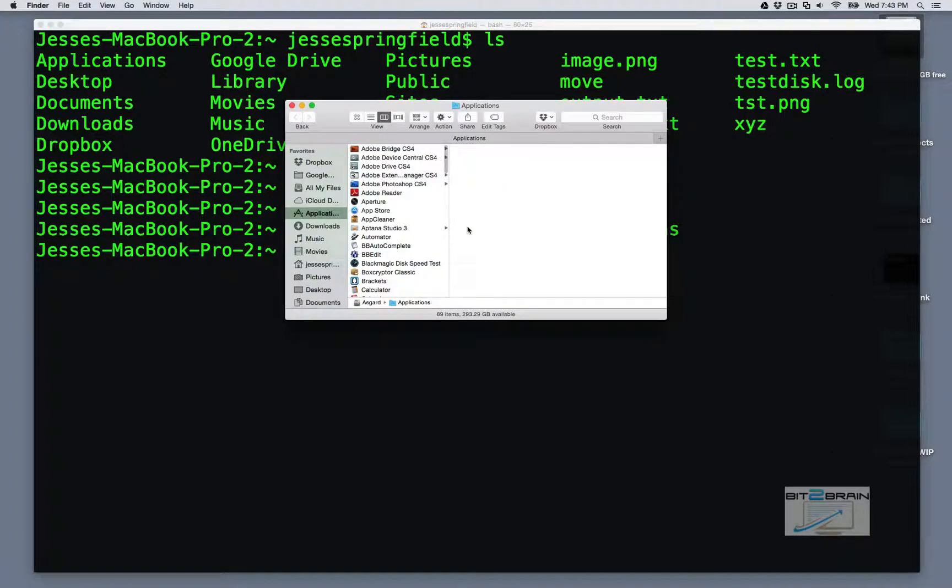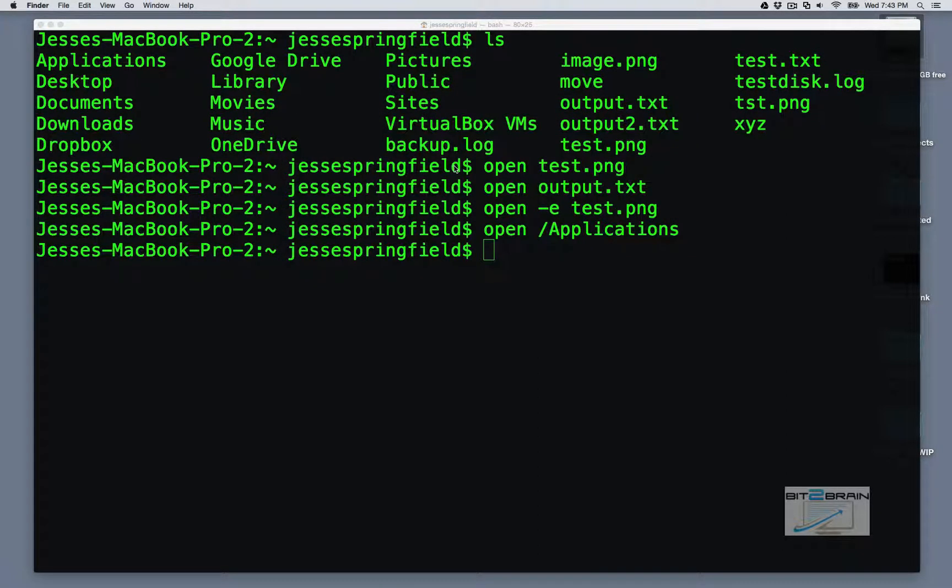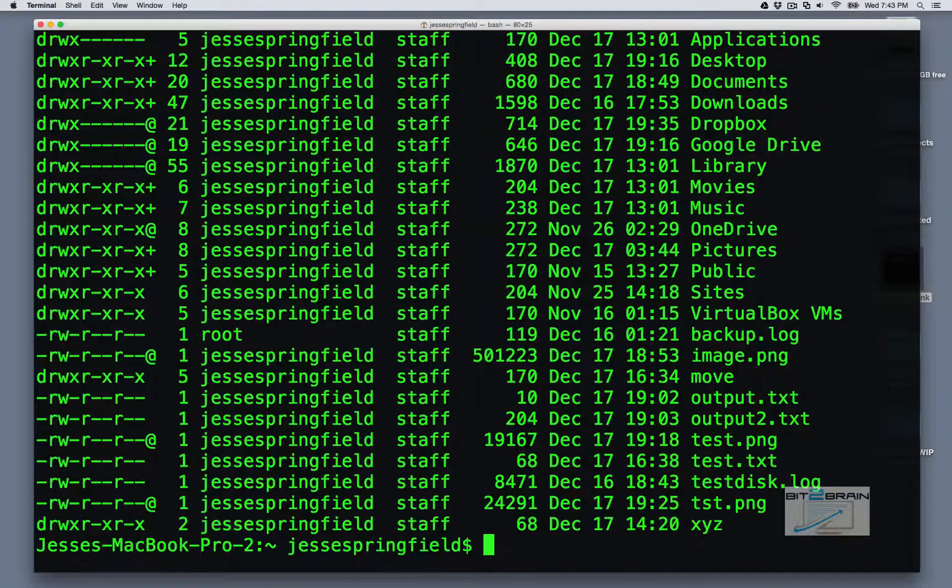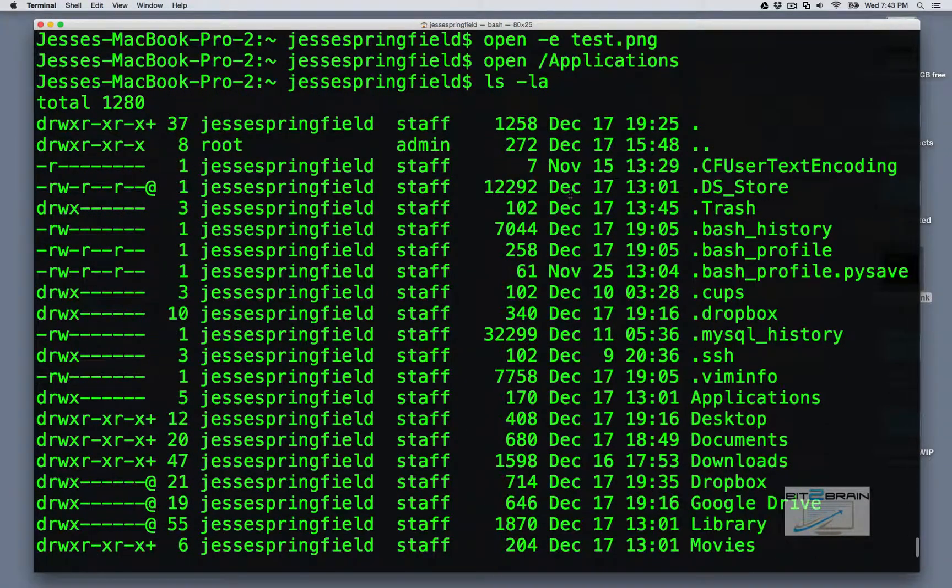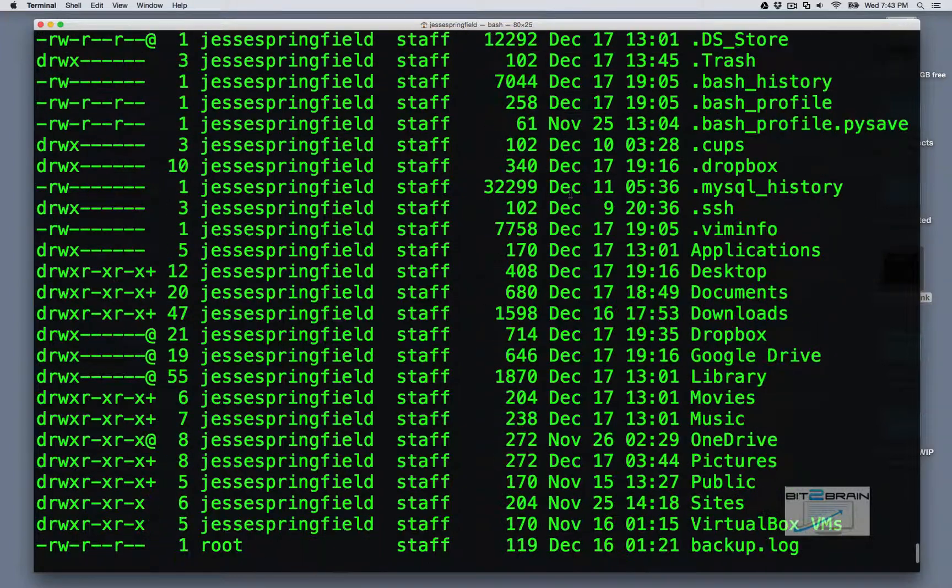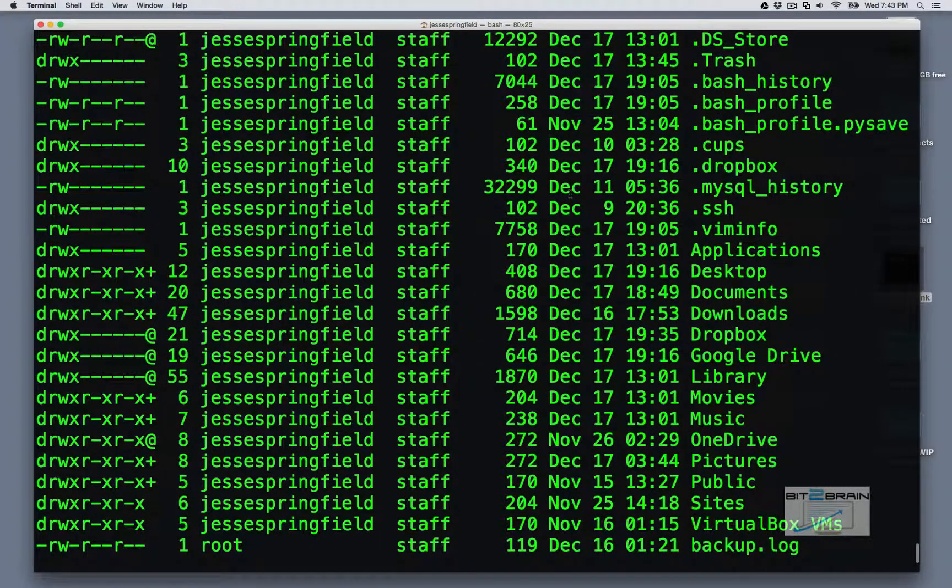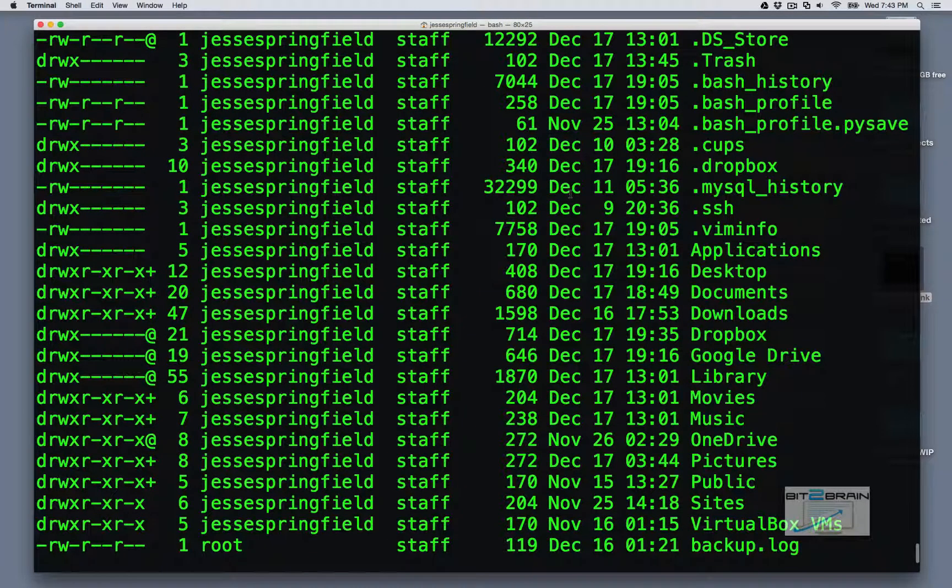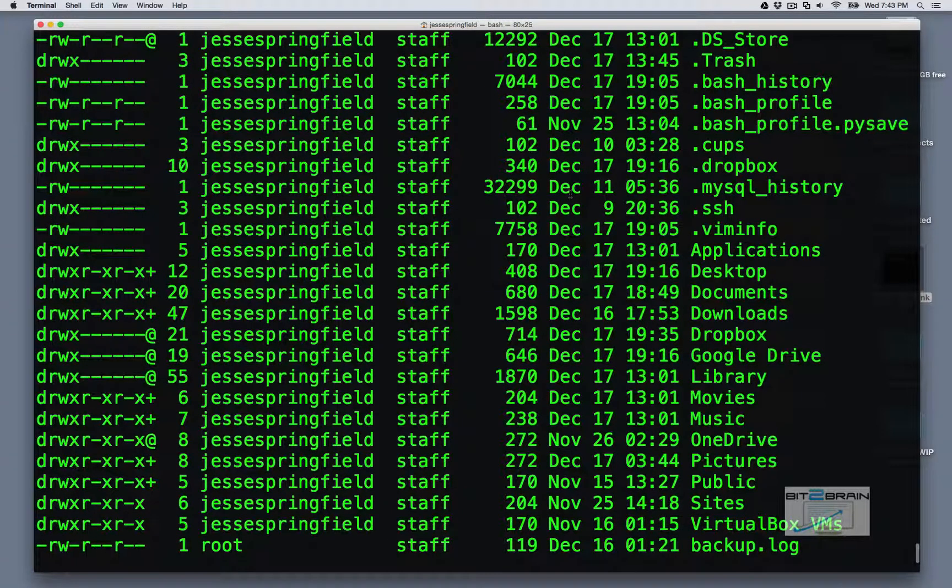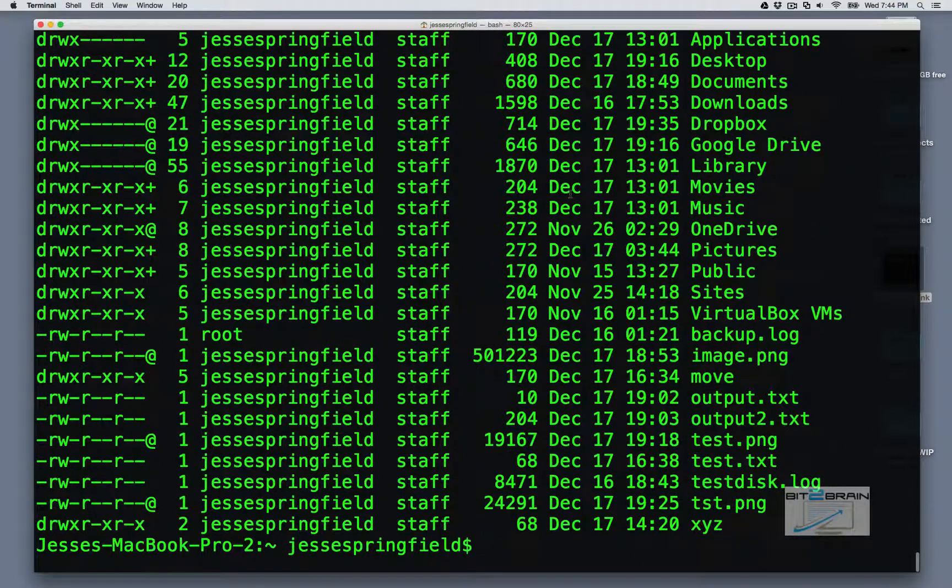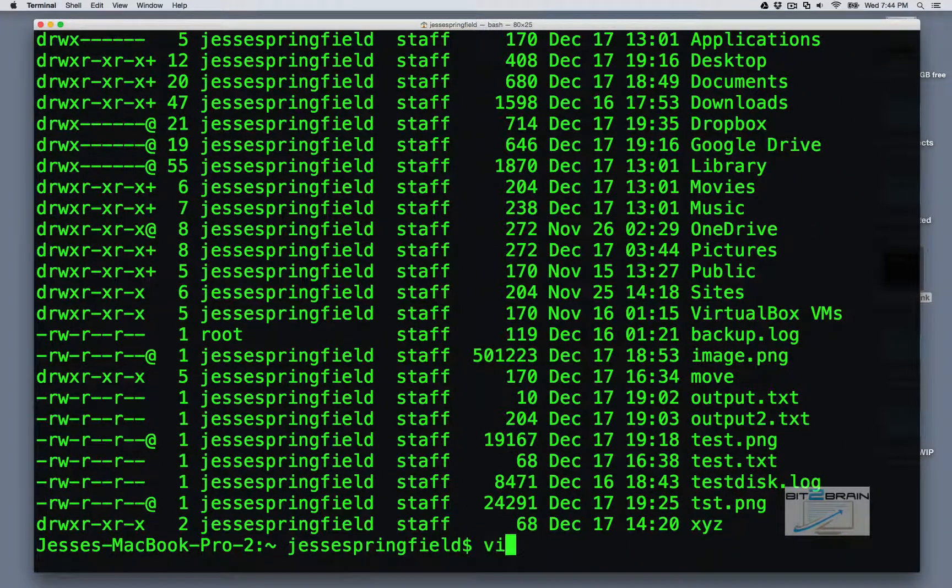But the thing is I don't want to have to type that in every time. So you can actually do it like this. So if you don't have a bash profile in your system, you can go ahead and create that. So you would just type in touch space dot bash underscore profile. And then you would open it up. So we're going to open that up now.